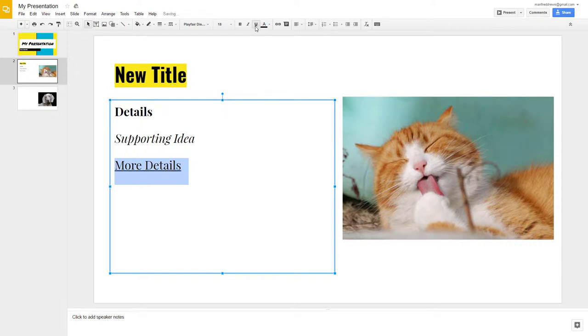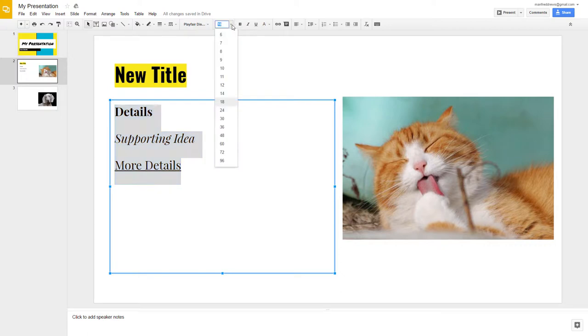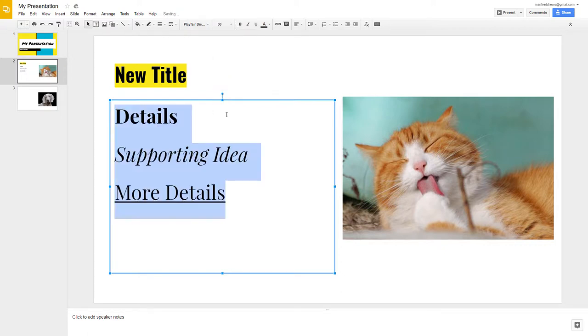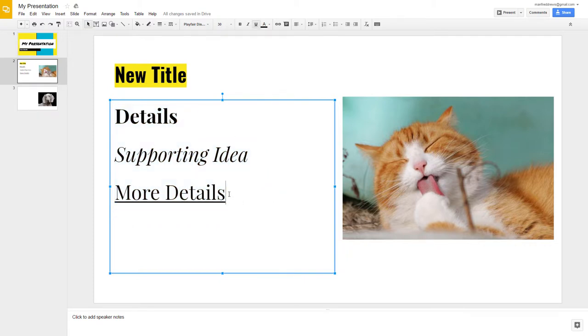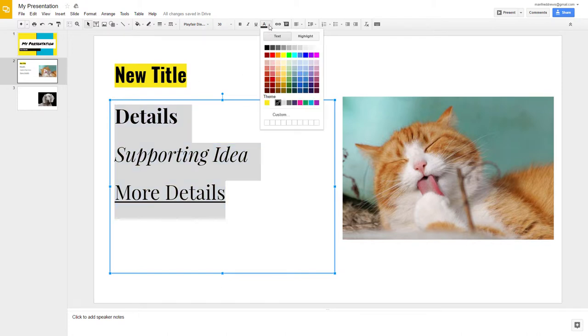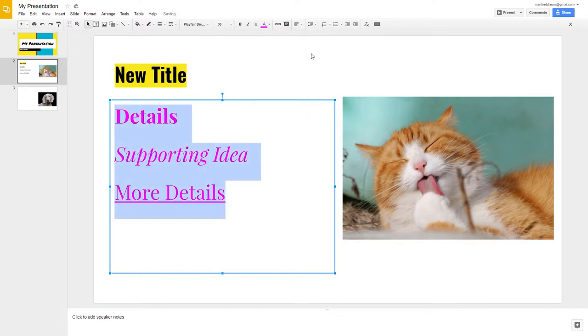Remember, if you want to change the size of the text, you can highlight it all and select a larger number. You can also change the color of the text. To change the color of the text, highlight it and then go to the Text Color drop-down menu and select the color that you would like to use.